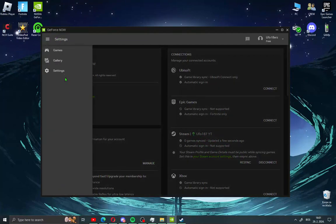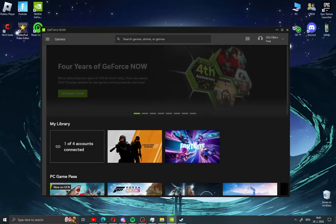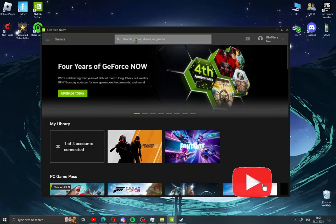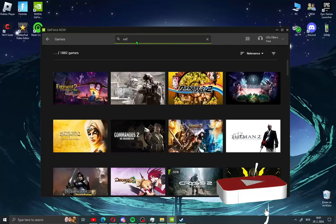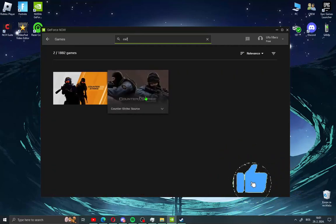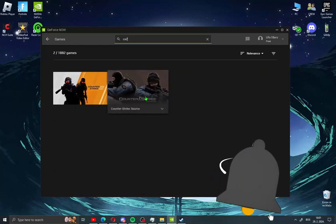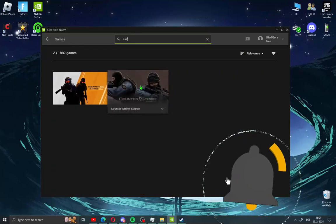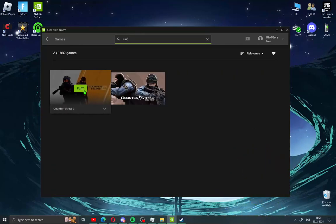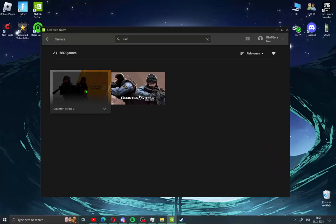Go in left corner and click games and search for CS2. And you will see guys you can also play Counter Strike Source but we need CS2. Click here on play.